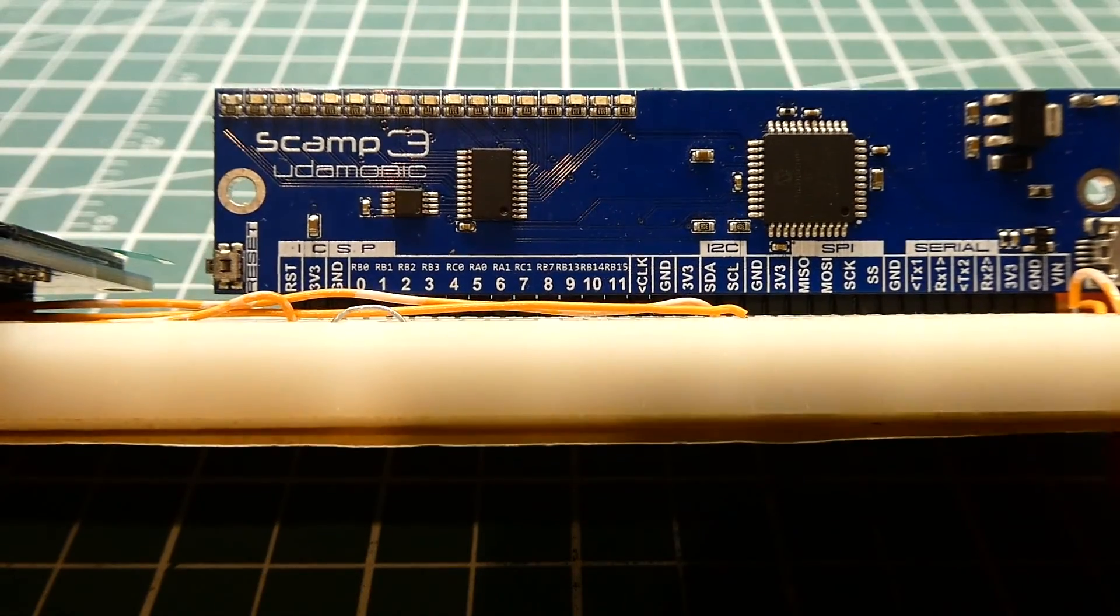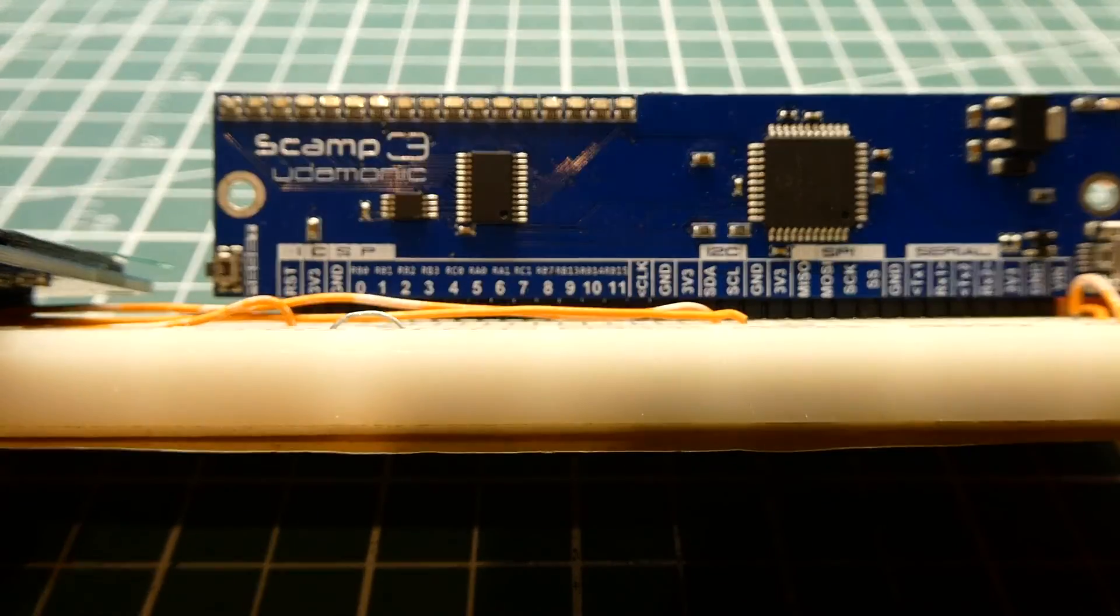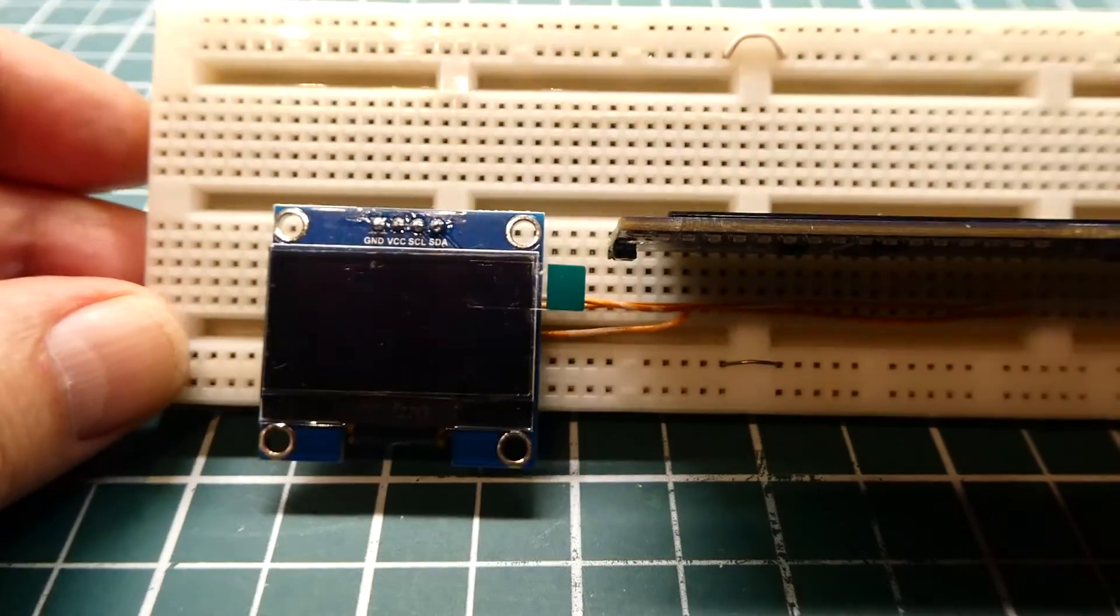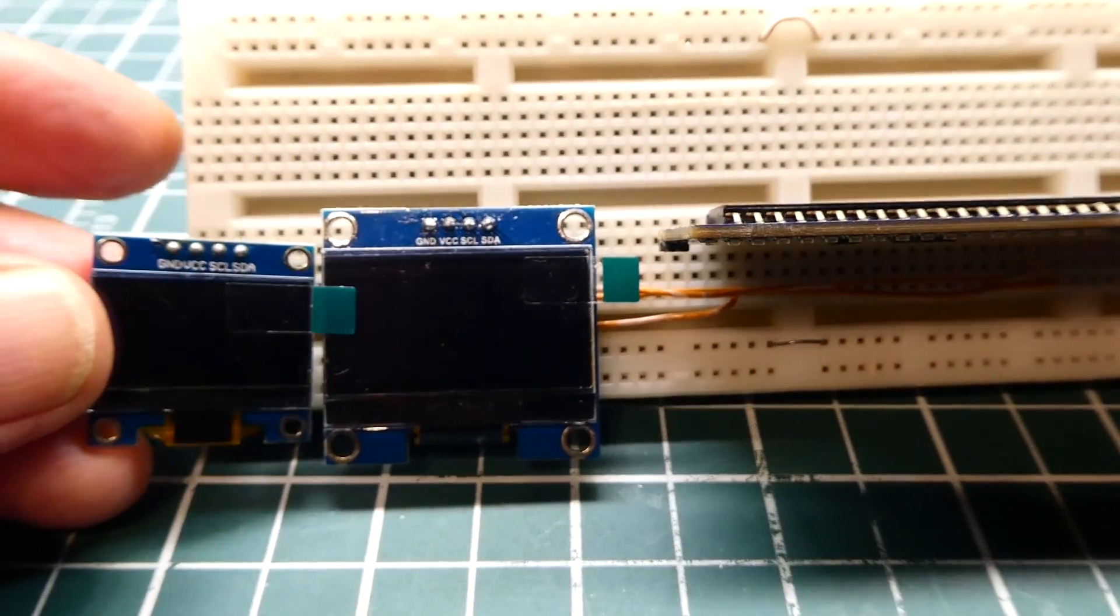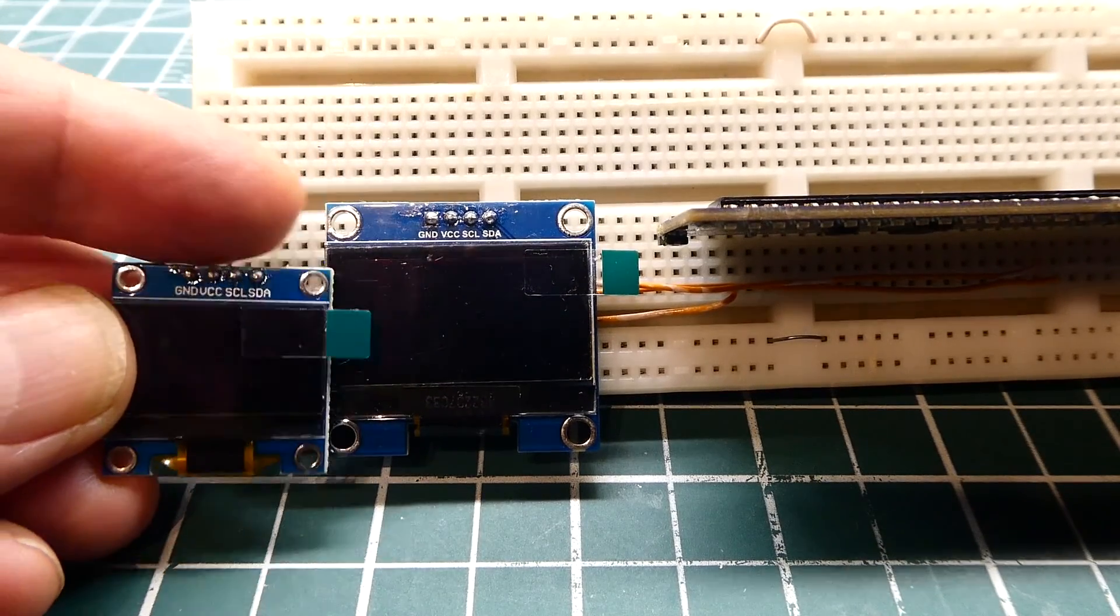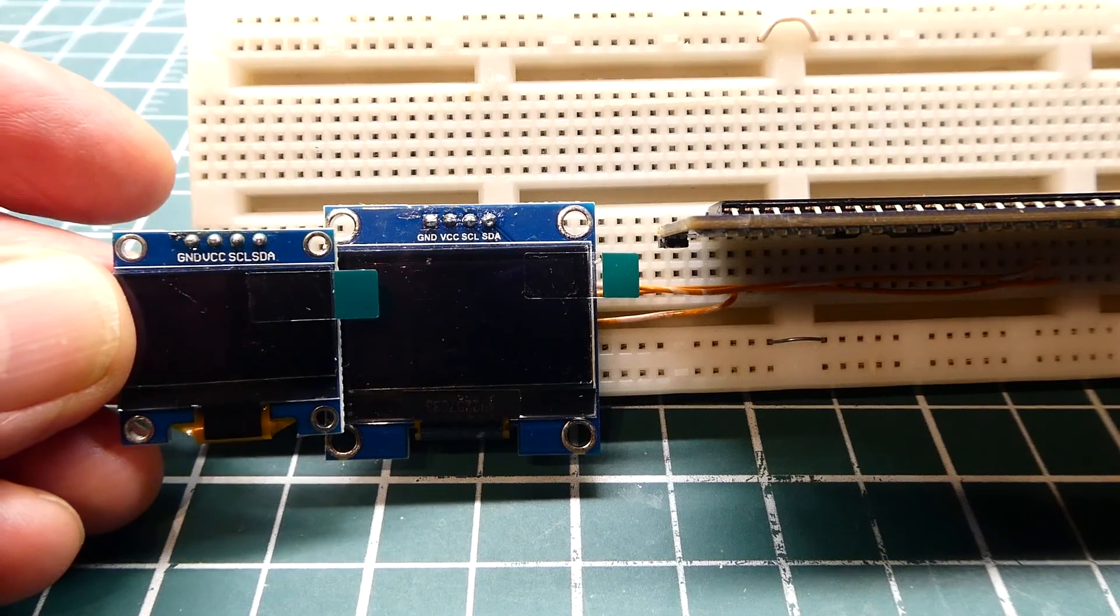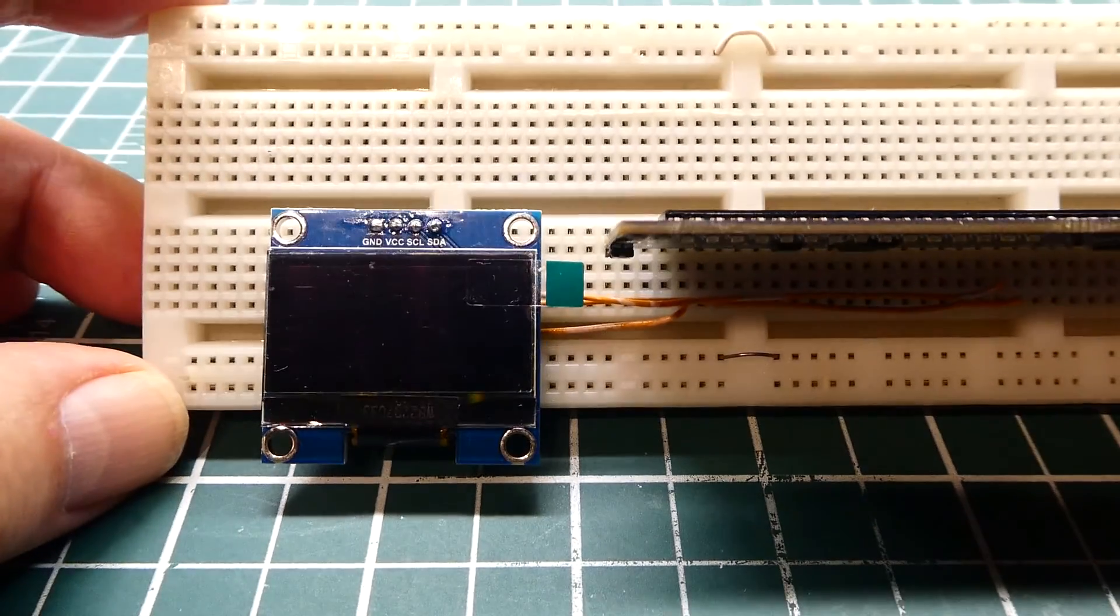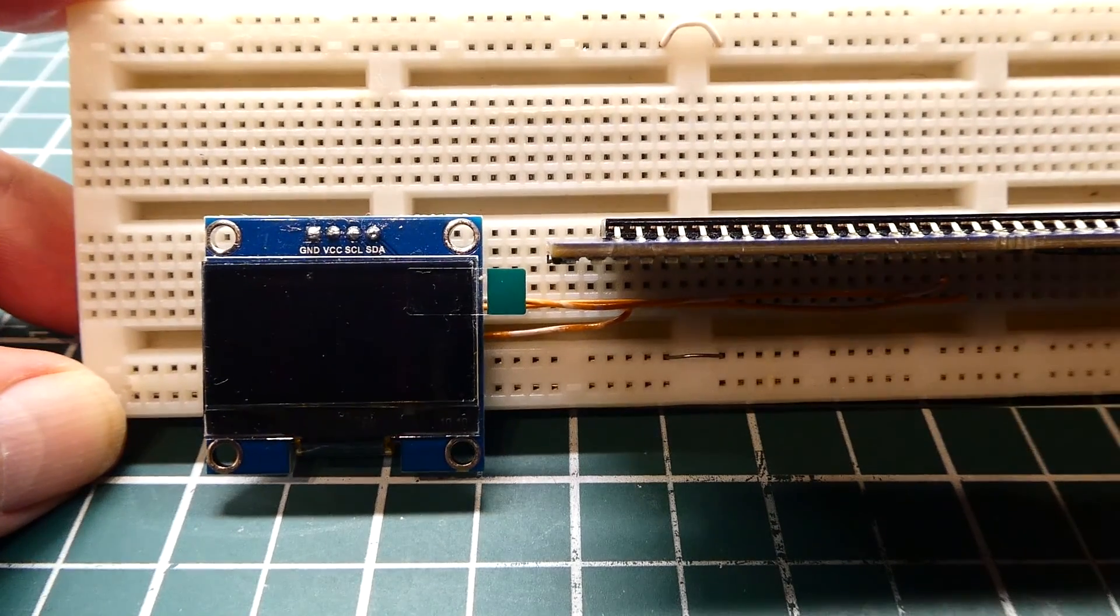So that was my little tutorial on how to interface an OLED display to the SCAMP3 board using the I2C bus. Now there's different sizes of the display. There's the .96 inch display. It's a little bit smaller. It also has eight lines. But the bigger display is a bit easier to see. It's got bigger fonts. So now you could come up with your own applications using the SCAMP3 board and OLED display.